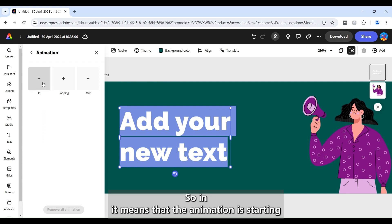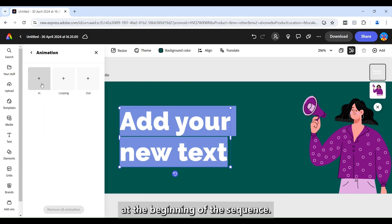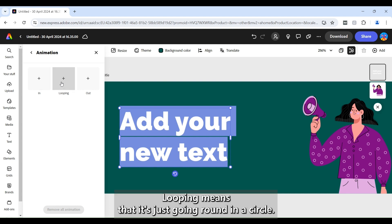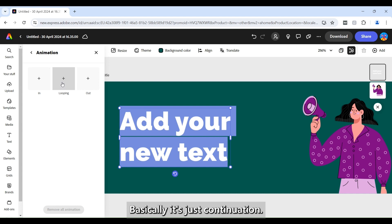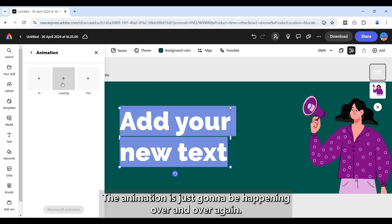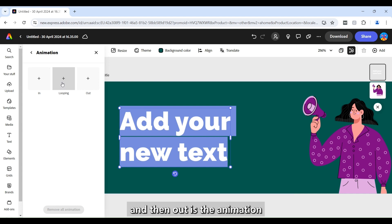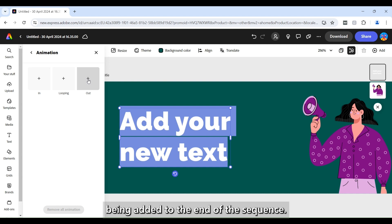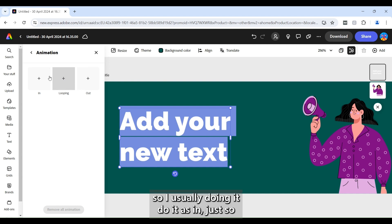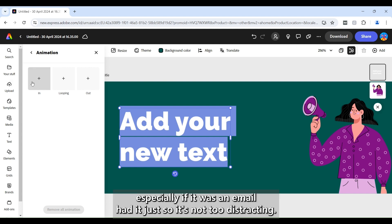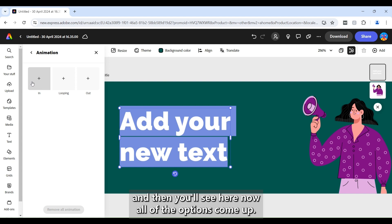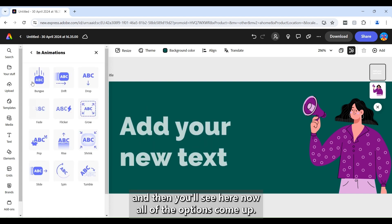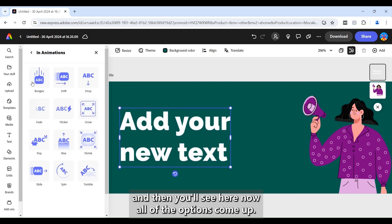So 'in' means that the animation is starting at the beginning of the sequence. Looping means that it's just going round in a circle basically. It's just continuation. That animation is just going to be happening over and over again. And then 'out' is the animation being added to the end of the sequence. So I usually do it as 'in' just so especially if it was an email header just so it's not too distracting.